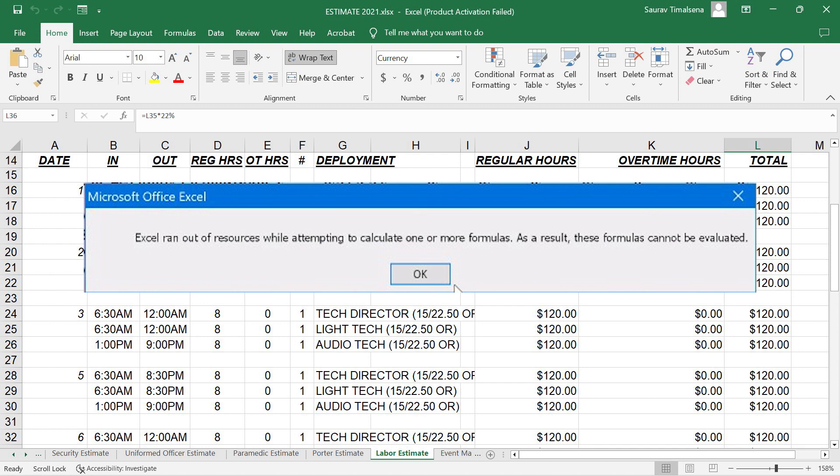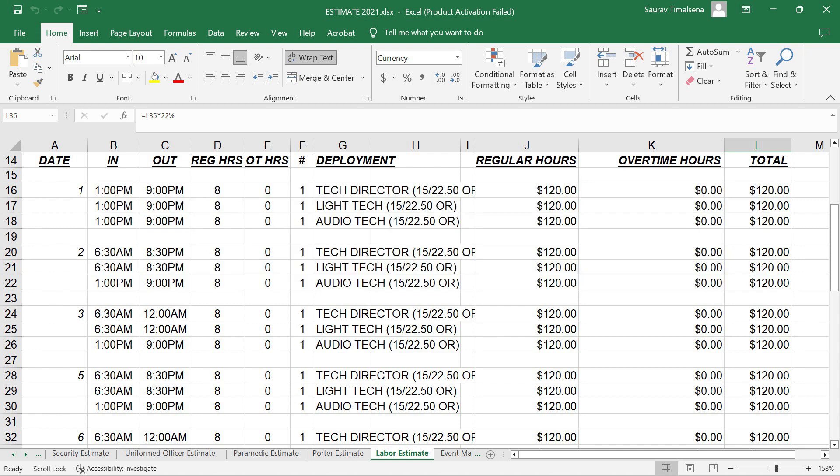If you are facing this problem, don't worry. I have figured out a solution. This issue looks like a bug for Excel 2016 version.